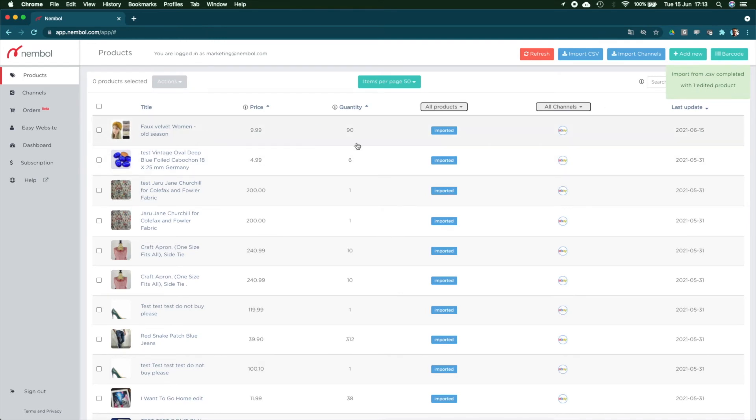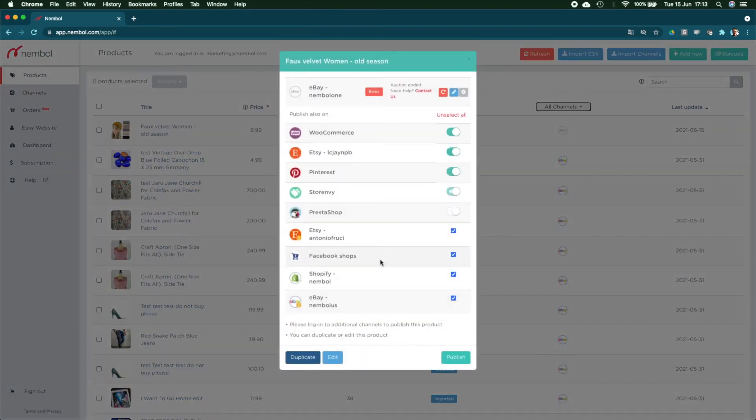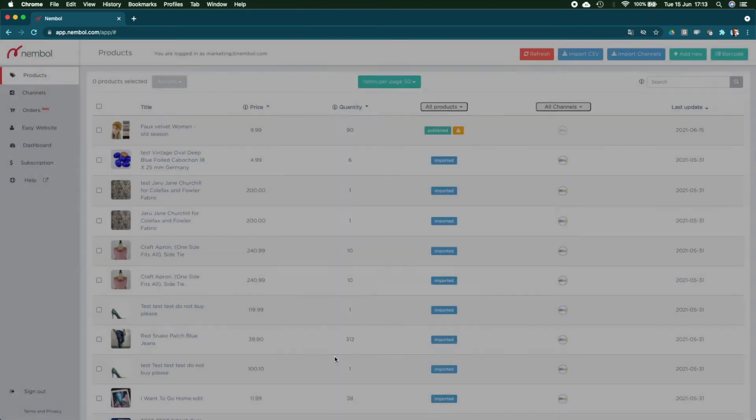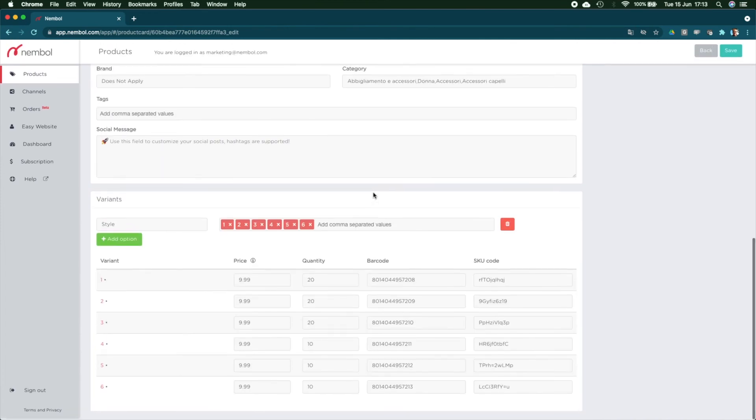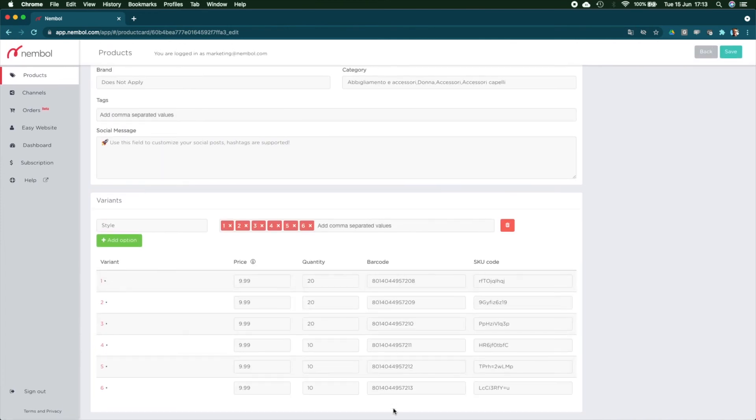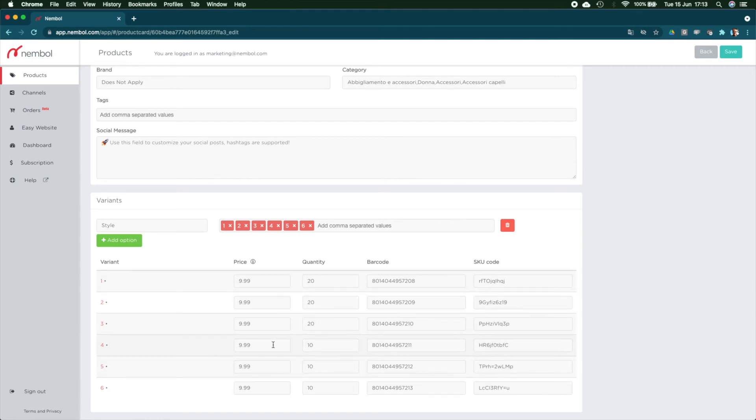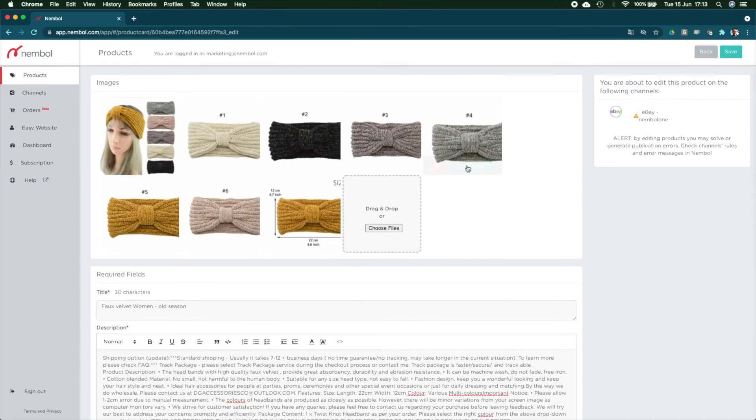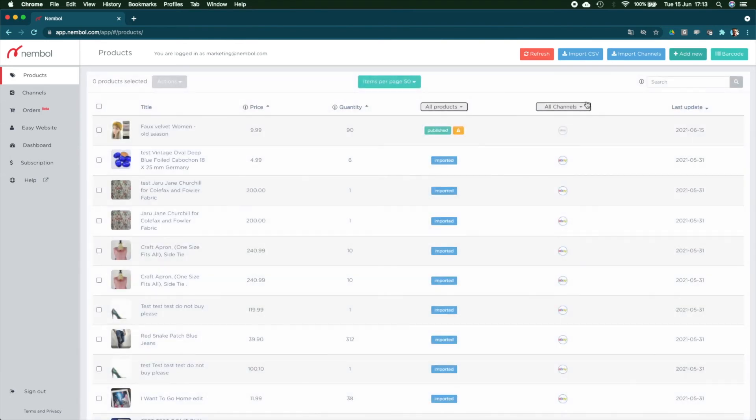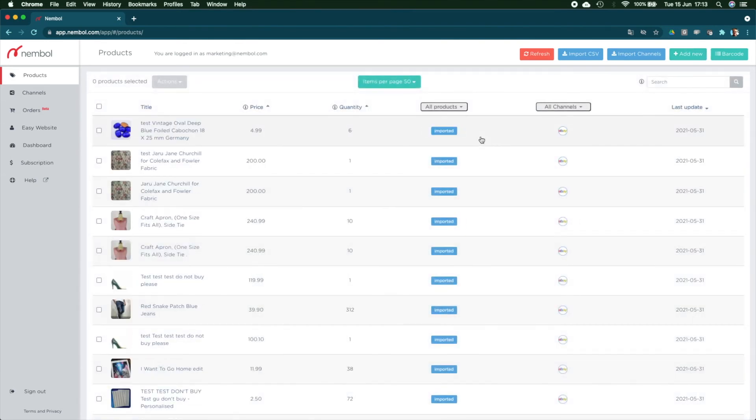Which is now the one on top. Let's see. You can see already the price changed and the title too. It's 'old season' now. If we go into it, there it is. We have the barcodes we added. The quantity, we said that half of them would be 20 and half of them would be 10. So you can see the price changed, the quantity changed, the barcode changed. The SKU code is of course unchanged. Anything else is unchanged.